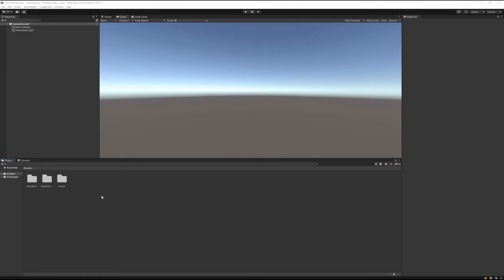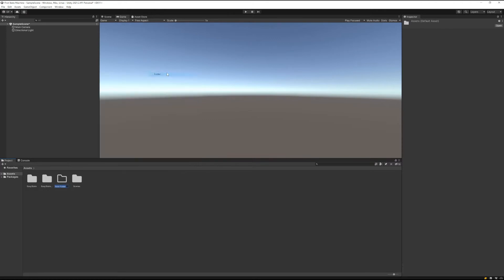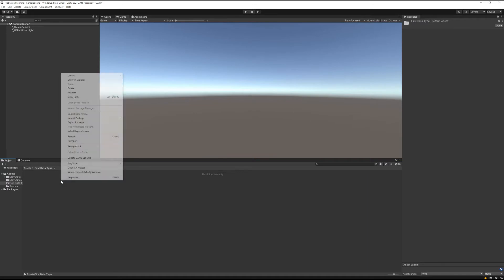I've created a new Unity project here. Now we just want to create a new folder to put our Easy State scripts in. Let's call this first data type.